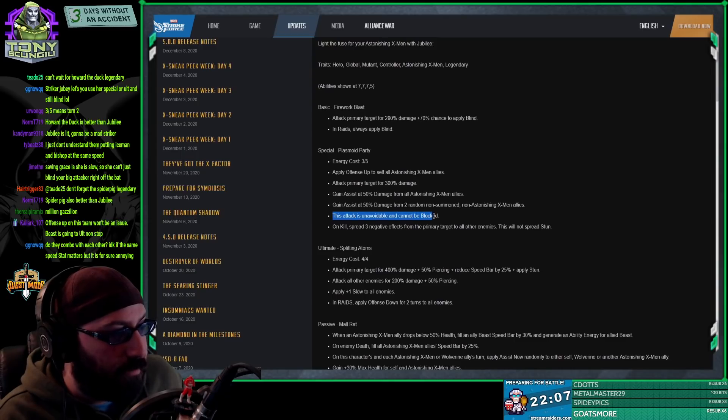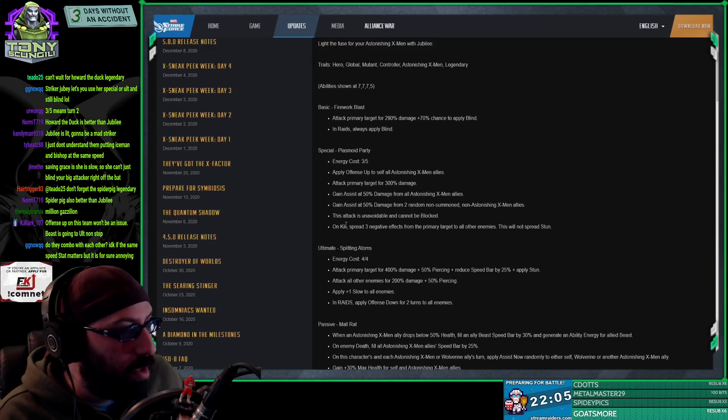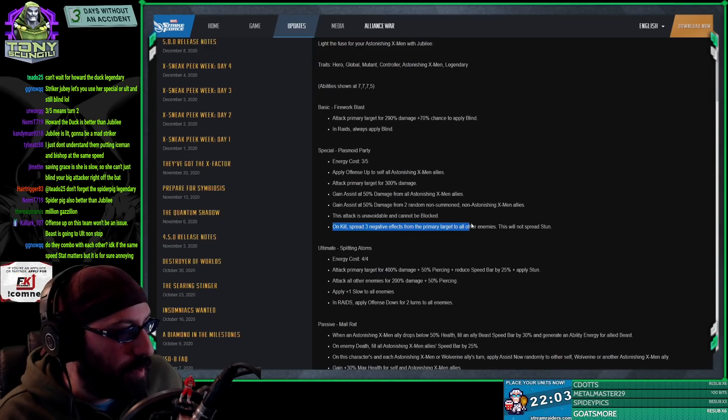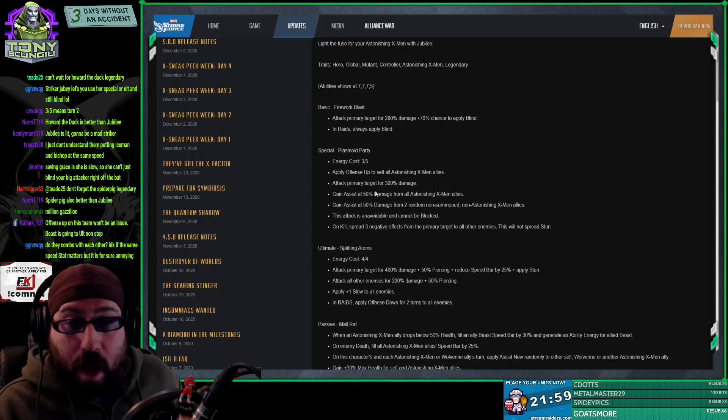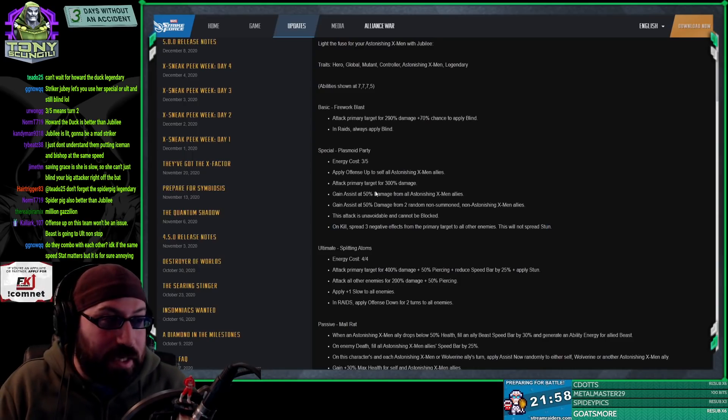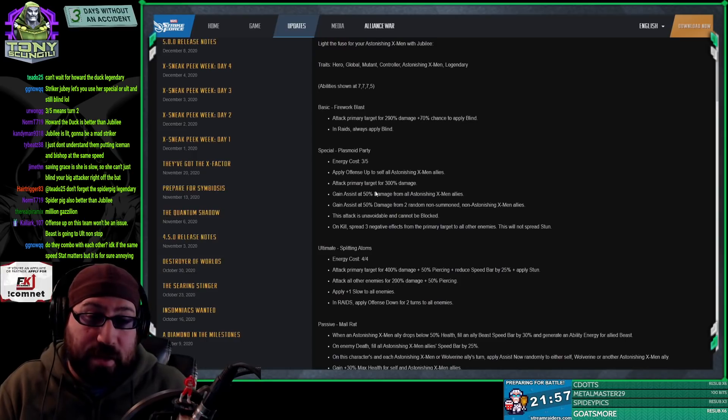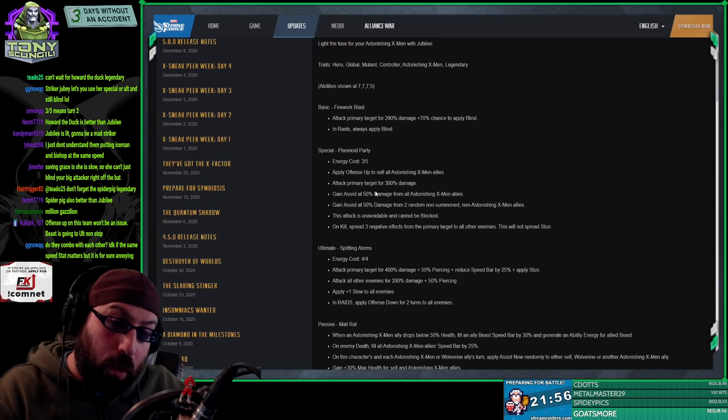This alone makes this ability way better than we originally thought. The fact that it only applies offense up to astonishing X-Men is kitsch, but it's not bad. This attack is unavoidable and cannot be blocked. Great. On kill, spread three negative effects on the primary target to all others.